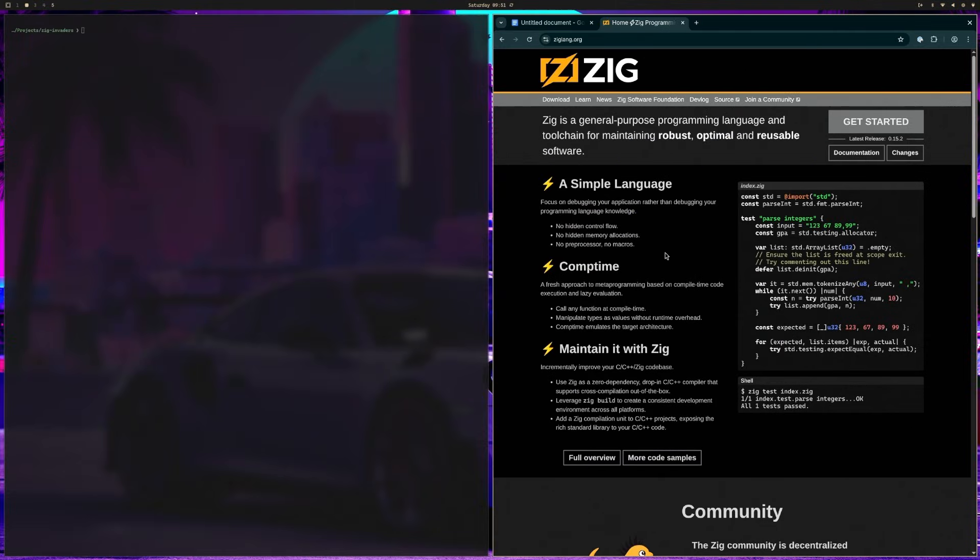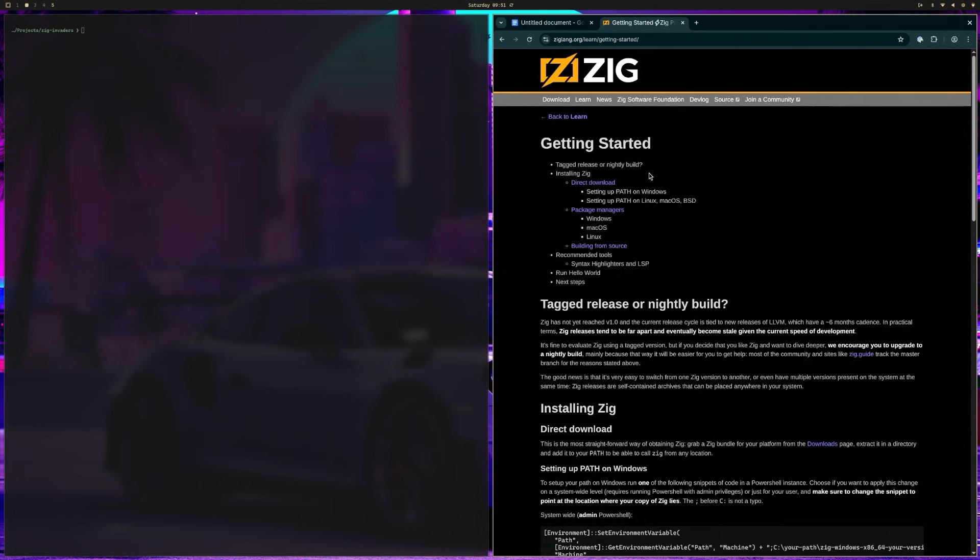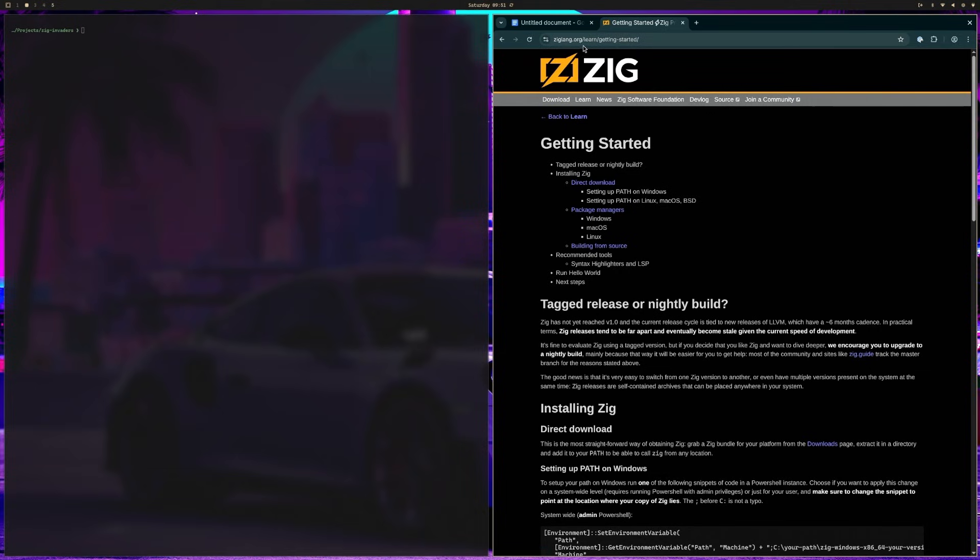Before we start coding, let's make sure that you have everything installed. First, head to ziglang.org and download Zig version 0.15.2 or newer. You'll want to follow the instructions for your operating system. And I'm going to let you do this on your own because these instructions may have changed by the time you watch this video and it's just better to follow the instructions from Zig directly. But again, you can find that on ziglang.org slash learn slash getting started.